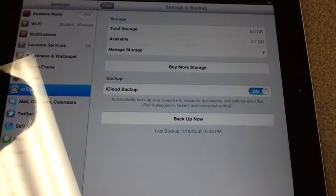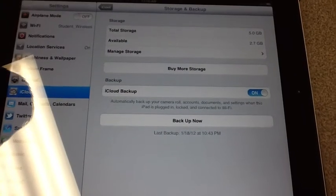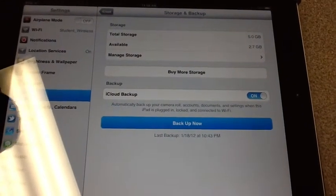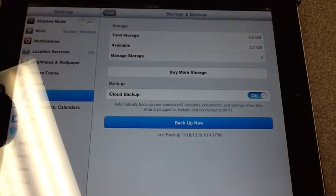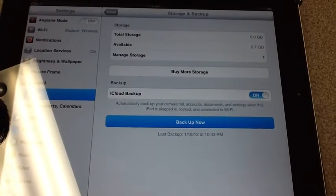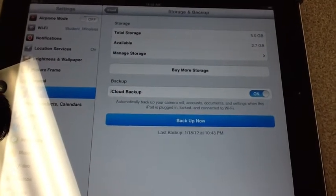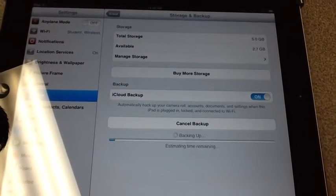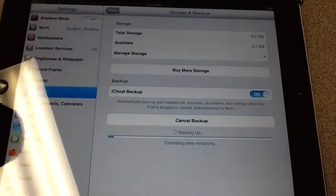After you've turned on your backup you're going to click the button that says Backup Now. After you click Backup Now in a couple seconds it should start to backup your iPad as you can see.